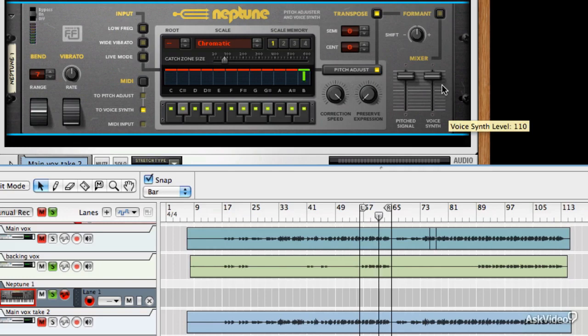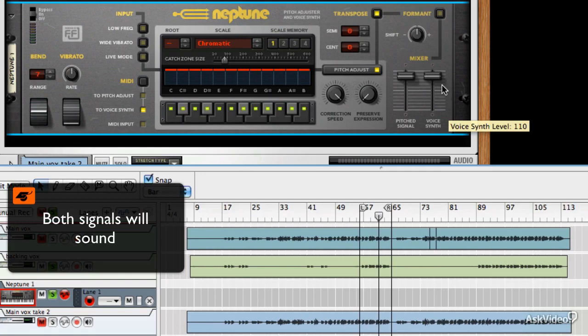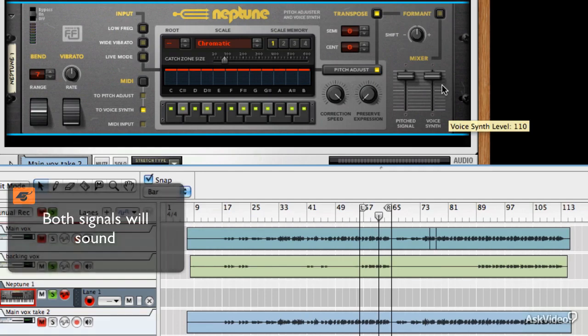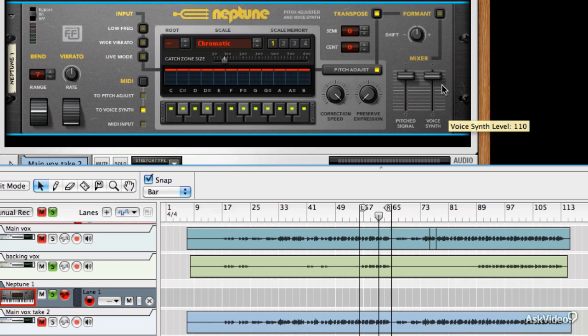What happens is I get both the original signal and the voice synth signal. What I'm doing is I'm pressing MIDI keys on my keyboard and it's using the signal of the original vocal and re-pitching it based on the notes that I'm playing. And the cool part is that you can play polyphonic parts even though the vocal is monophonic.